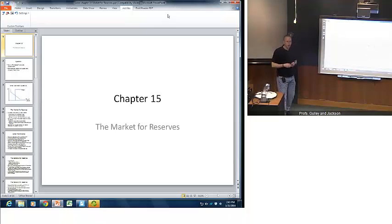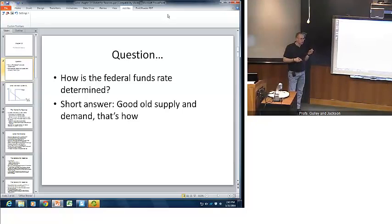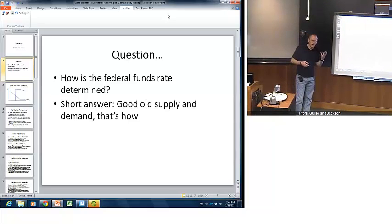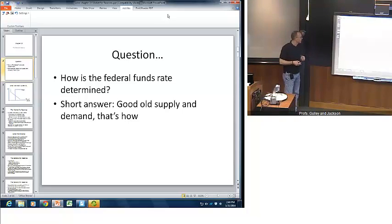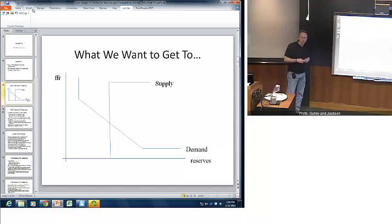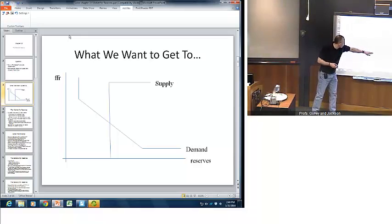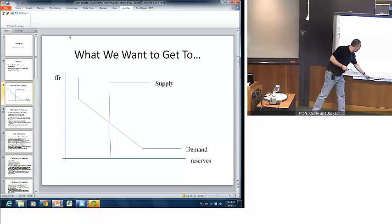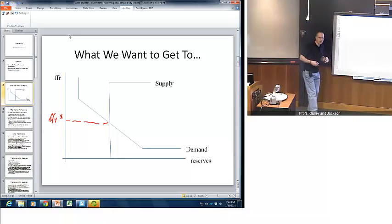Today, we're going to be talking about the market for reserves. Our main question is going to be how the federal funds rate gets determined. What we're going to discover is it's determined by good old supply and demand. We'll see that the Fed does not simply dictate this market — it influences the supply and demand situation, which influences the federal funds rate. We want to look at the basics of this market to see how the federal funds rate is determined on a day-to-day basis. We have a very non-standard-looking set of supply and demand curves: a demand curve with a perfectly vertical part, a standard downward sloping part, and a perfectly horizontal part, and a supply curve with a perfectly vertical and a perfectly horizontal part. We'll discover that the equilibrium federal funds rate is determined by nothing more than standard supply and demand factors.